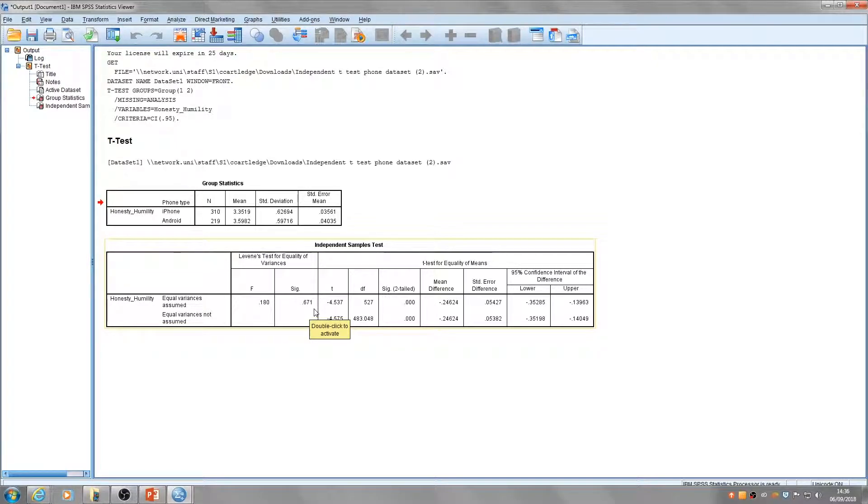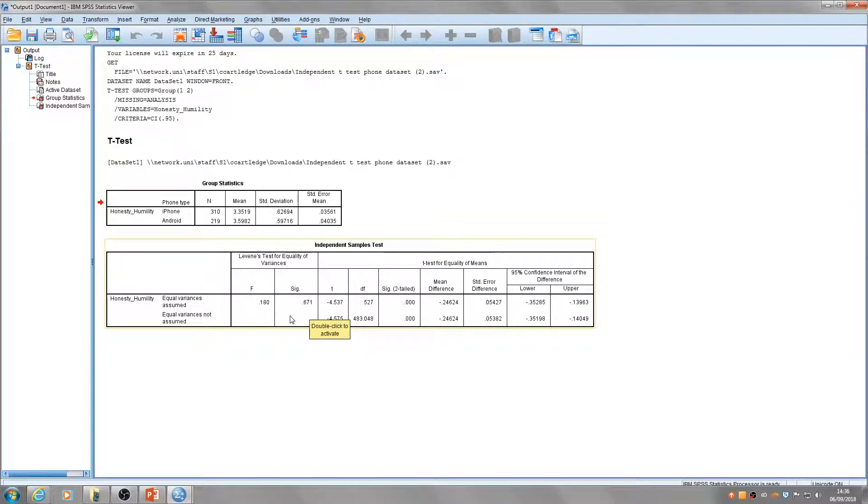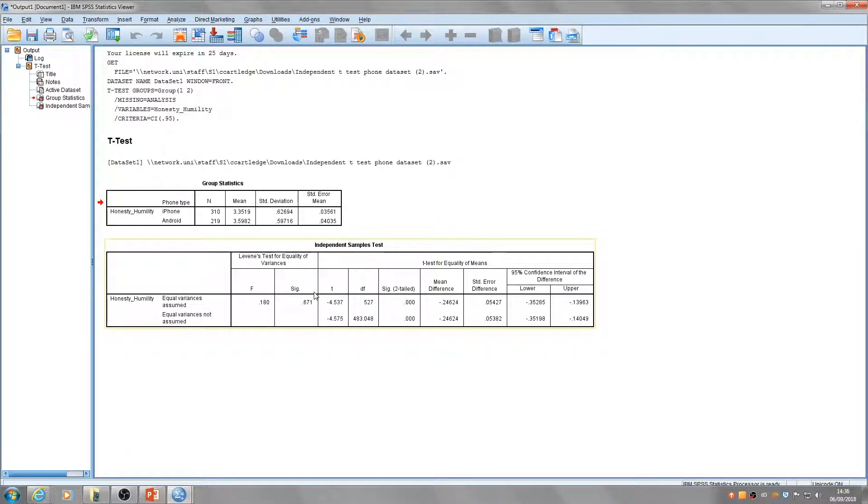What this does is determine if the spread of the data across the two groups is similar. We can see this in the standard deviations as well. Here our standard deviations are very similar, so we would assume that this test would not be significant either.